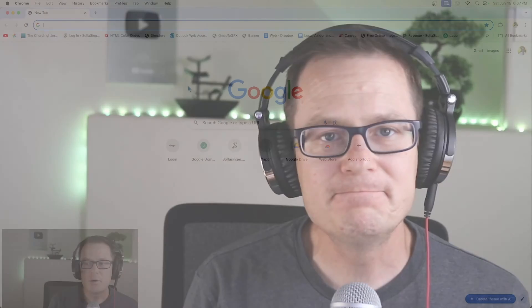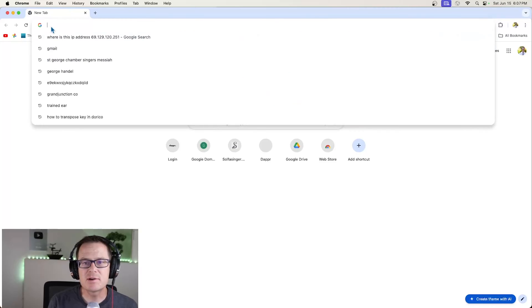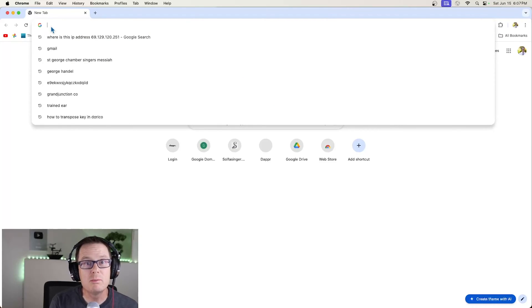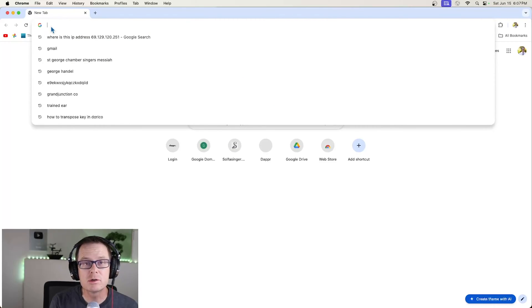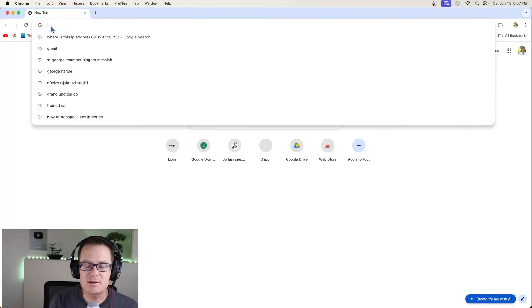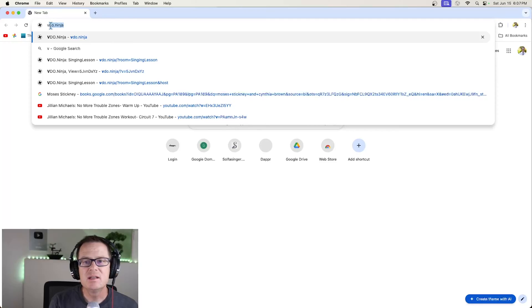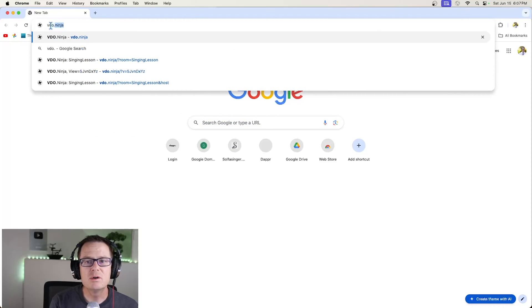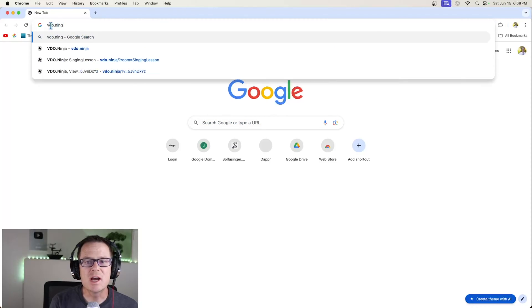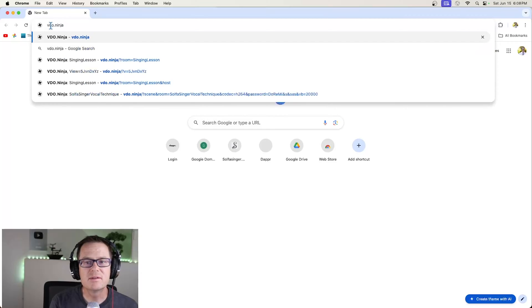Let me show you how this is going to work. The first thing we're going to put in the address bar and you want to use Chrome for this. Google Chrome. Firefox may work, but the other browsers do not. So Chrome or Chromium browsers. So you type in VDO.Ninja.